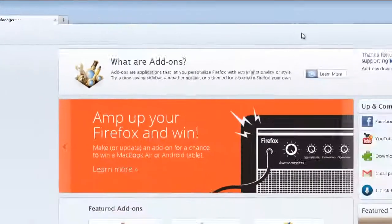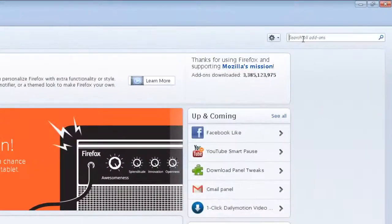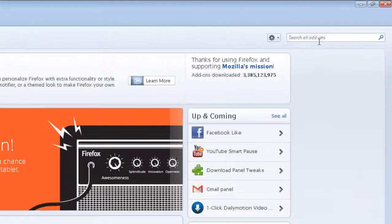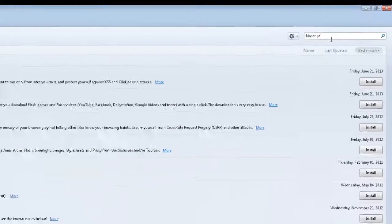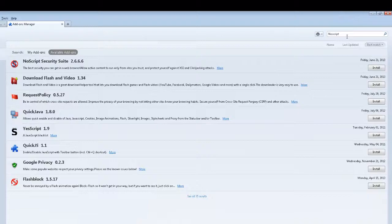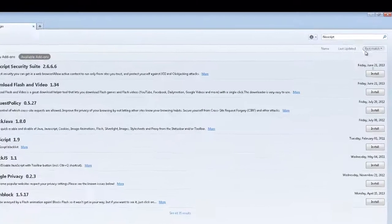On the Add-ons page, search for NoScript. Once you have found it, click the Install button on the right-hand side.